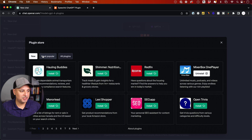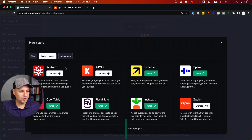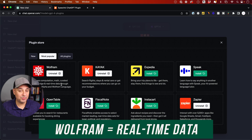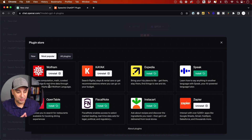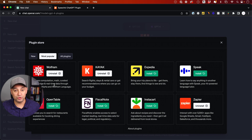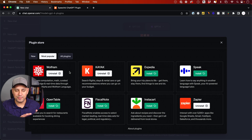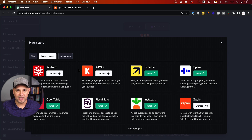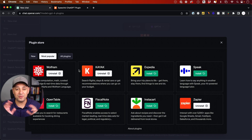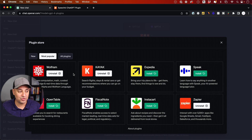The third one — if you go to the plugin store and look at the most popular — Wolfram is the most popular plugin. It gives you access to all kinds of real-time data. There's a weather app, but with Wolfram you don't need it — it has access to weather and can do more complex math problems. This should be one of the first ones you install, and it does kick in from time to time without you even realizing it.